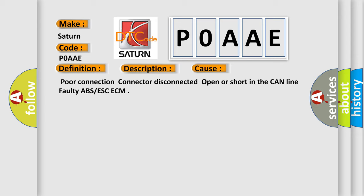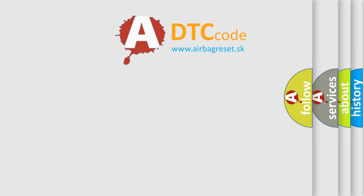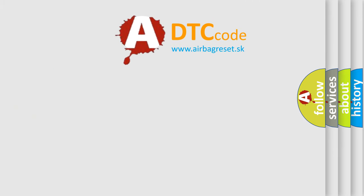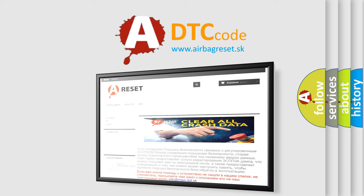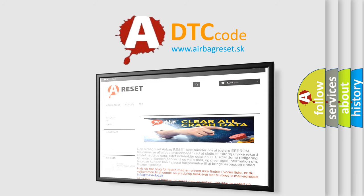The Airbag Reset website aims to provide information in 52 languages. Thank you for your attention and stay tuned for the next video.